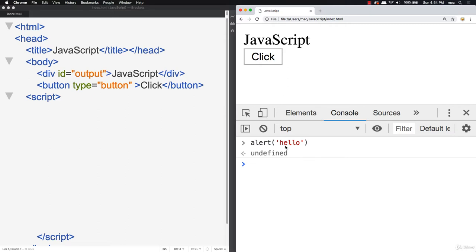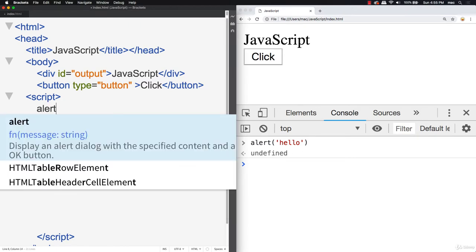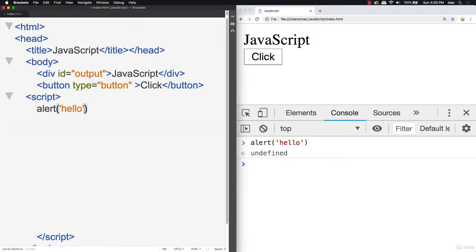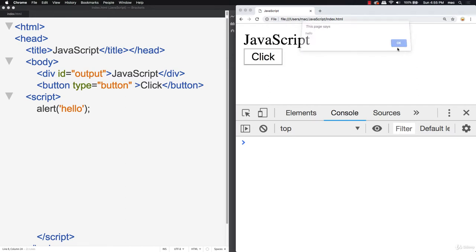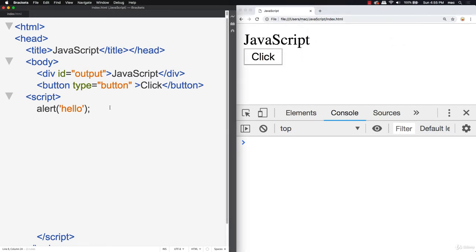What happened is we were using the alert object — a predefined function or method. It's a contained unit that already has a preset number of commands. Once you invoke it, the browser understands what alert is because JavaScript is written within the browser and it knows how to render that out. It reads the code and simply runs it. So if I had an alert in JavaScript with hello, and I refresh index.html — there's our message, hello. That's how you write JavaScript.